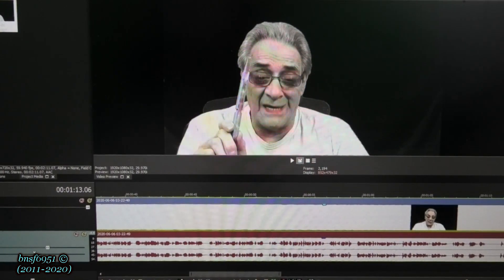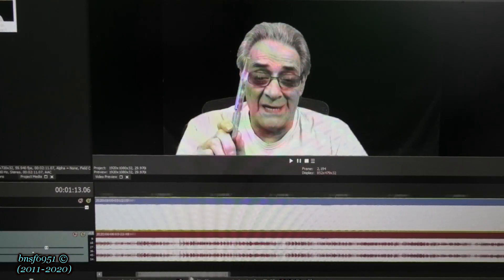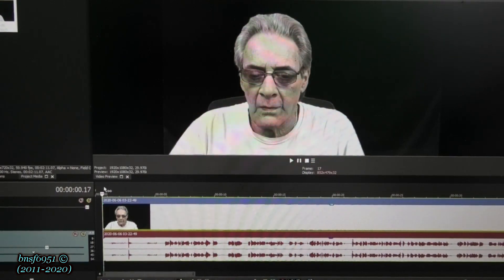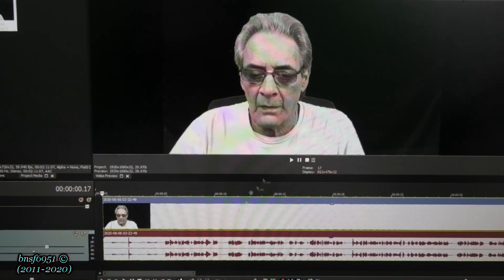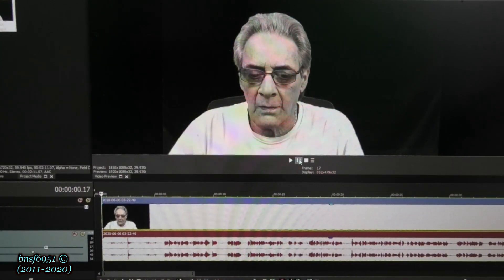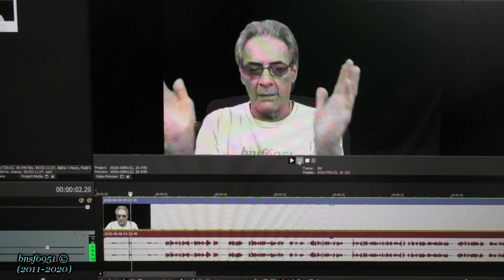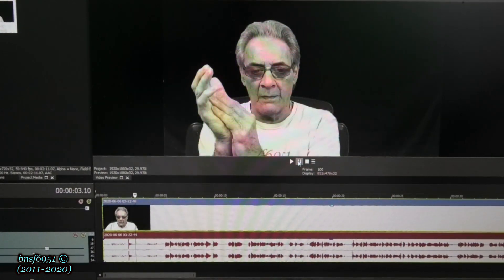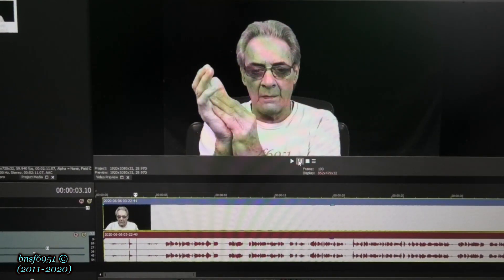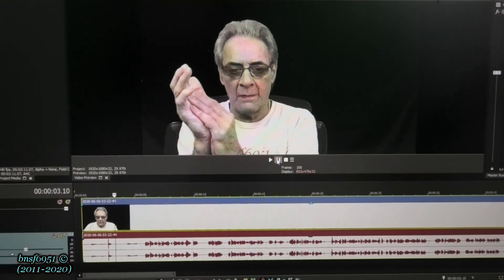All right guys, you get the idea of what's going on - you can see how out of sync the mouth is. So we're going to go back to the beginning and play it right from the get-go, and I'll show you the most important part about doing a synchronization. That part right there - the hand clap - is the most important part. That is what will synchronize everything.